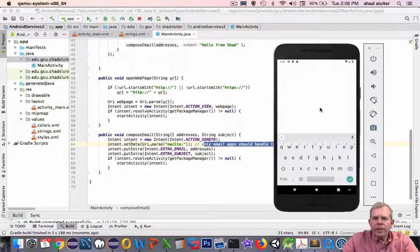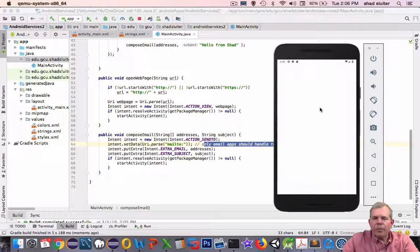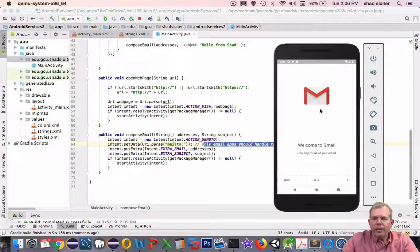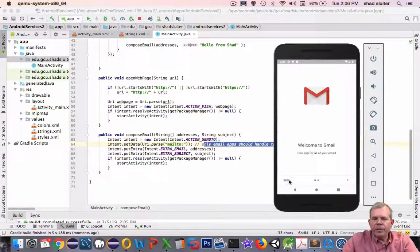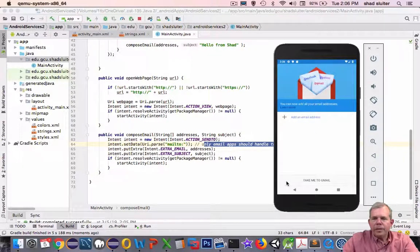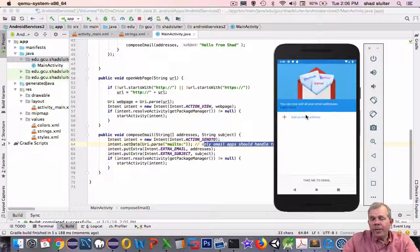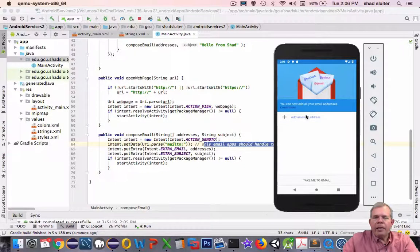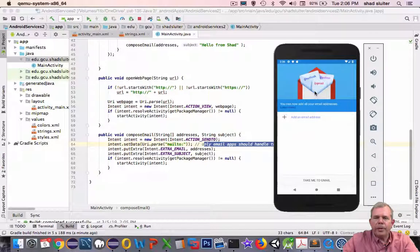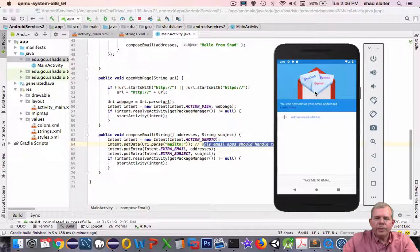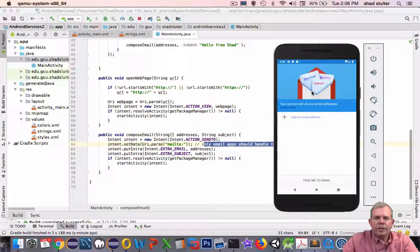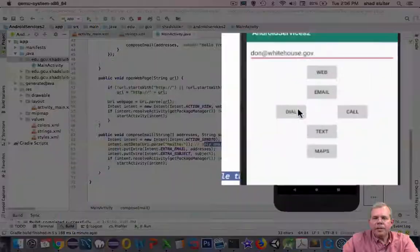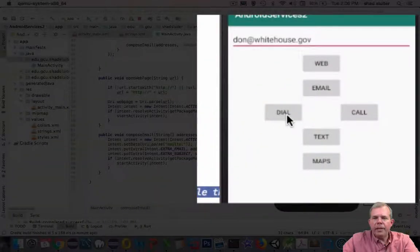This time it doesn't ask me for what program to run. It knows exactly that it's only going to work with an email program. So you probably have Gmail on your phone. You might have another application that handles email. And so you'll be asked if you have multiple email programs. But right now it looks like that's working. Alright. In the next video we're going to go into this dial command here and then we'll make some phone calls.